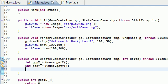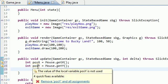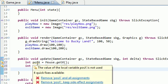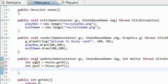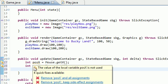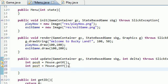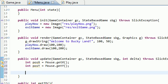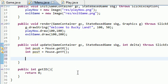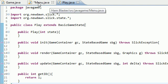So we now have the mouse X and Y coordinates stored in two variables, posX and posY. So now we can say, okay, if your mouse is inside the play now button, then go to the play state.